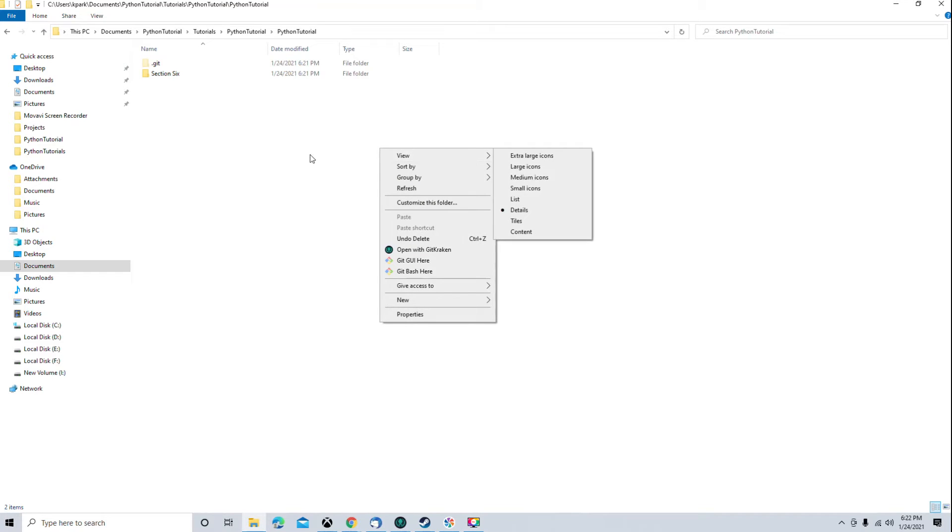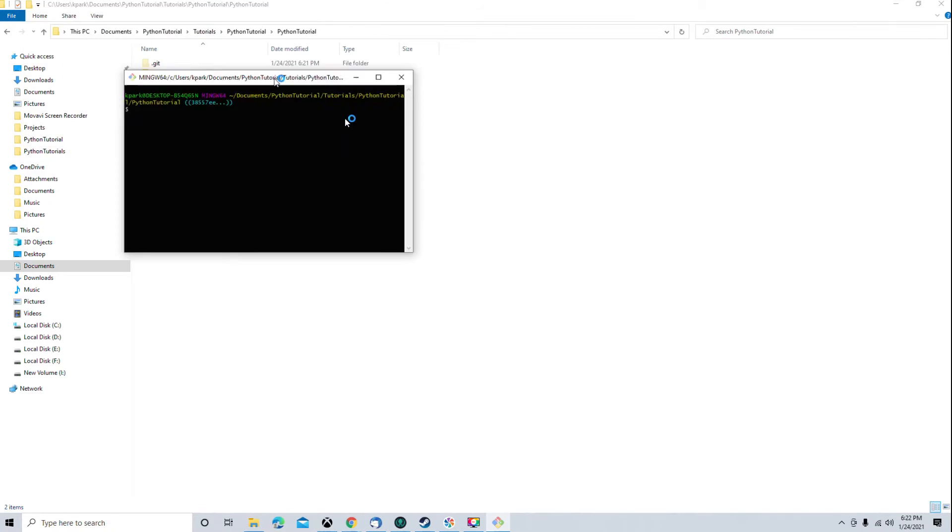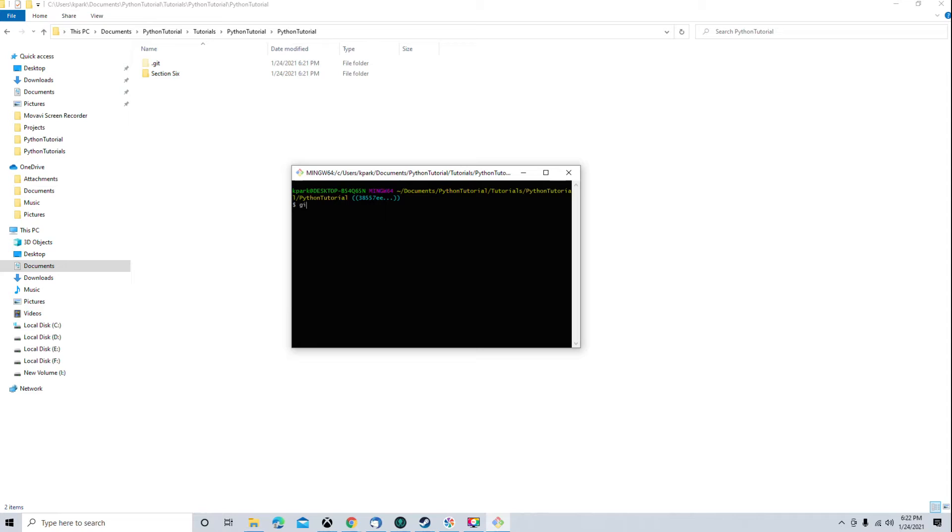I'm going to right click in my directory. Git bash here, which is where my git project is. I'm in section 6, so I'm going to switch to section 7. First, I'm going to do a git reset hard, just in case there's some changes in there that I just want to ignore and throw them away.